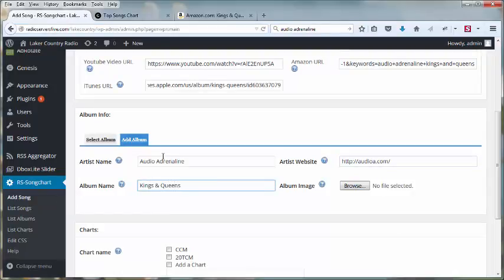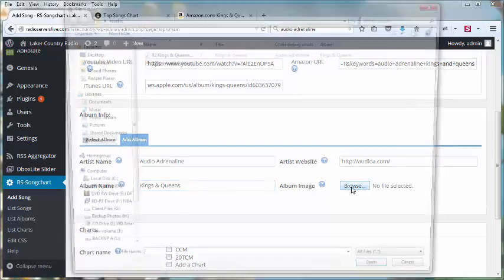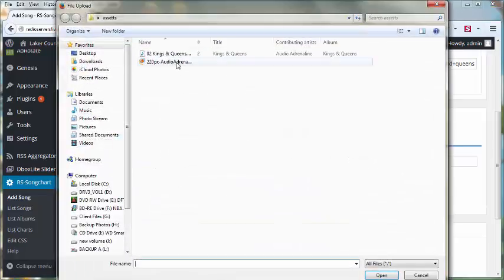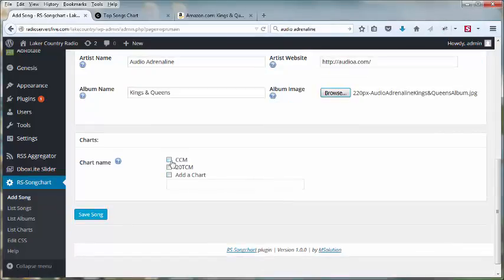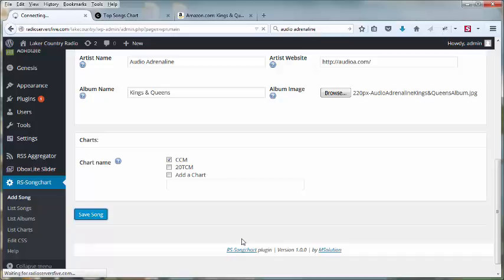Type in the name of the album. If it's different from the song, be sure you type in the album name. And then choose an album image, and I've saved one from the internet right there. Then I choose which chart this song is going to go in, and then save the song.